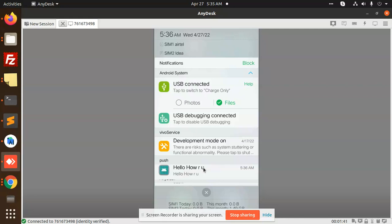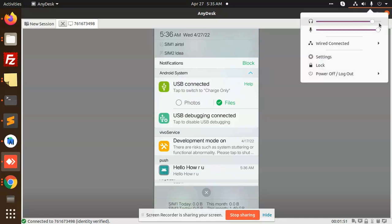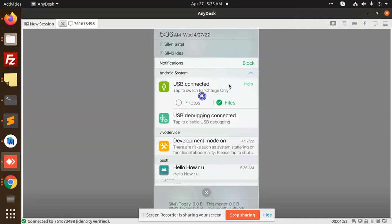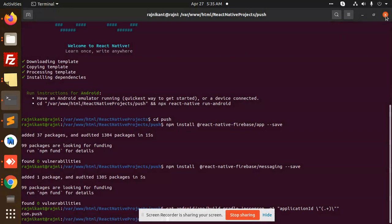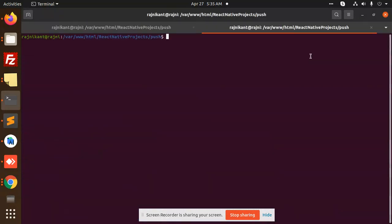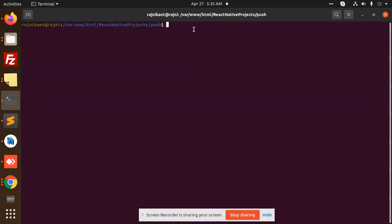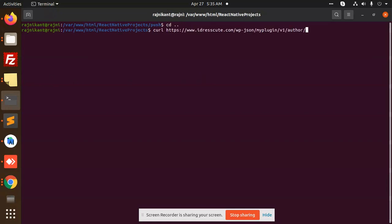We are going to implement push notifications in React Native, so let's start the tutorial. First of all, let's create a project. This is my whole project that I have already integrated, but we are going to do it from scratch. Let me close the terminal and we need to initiate a project first.